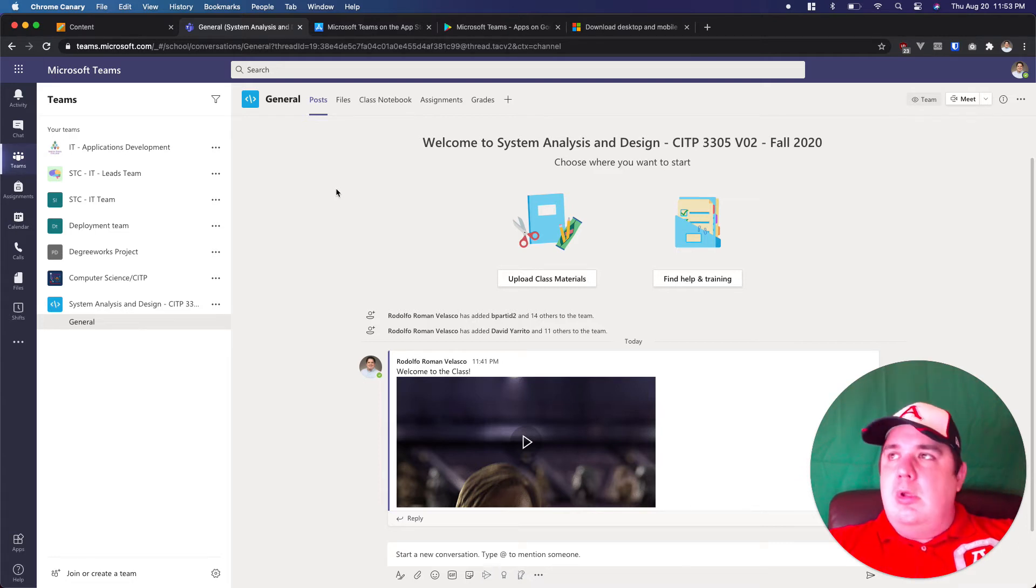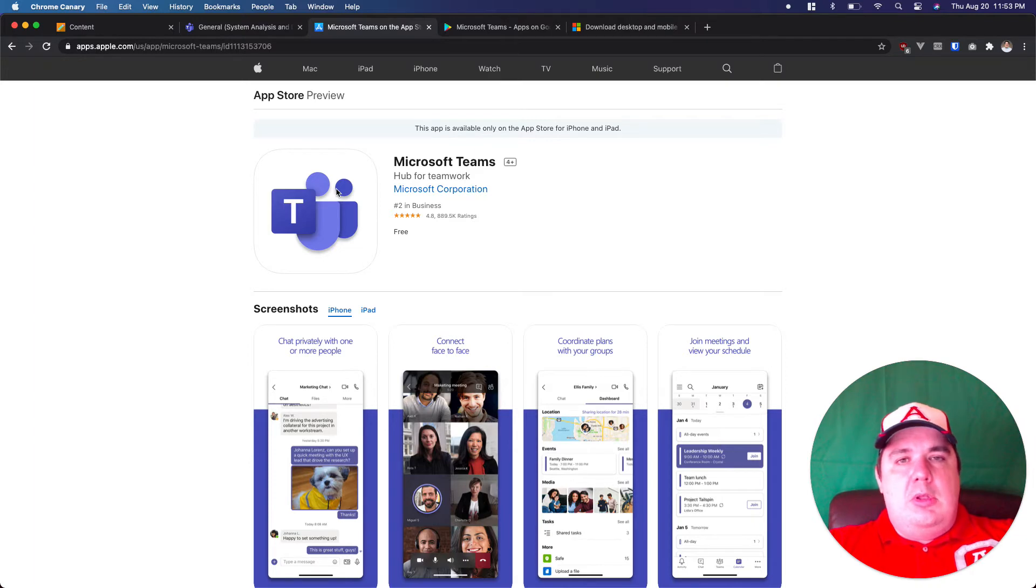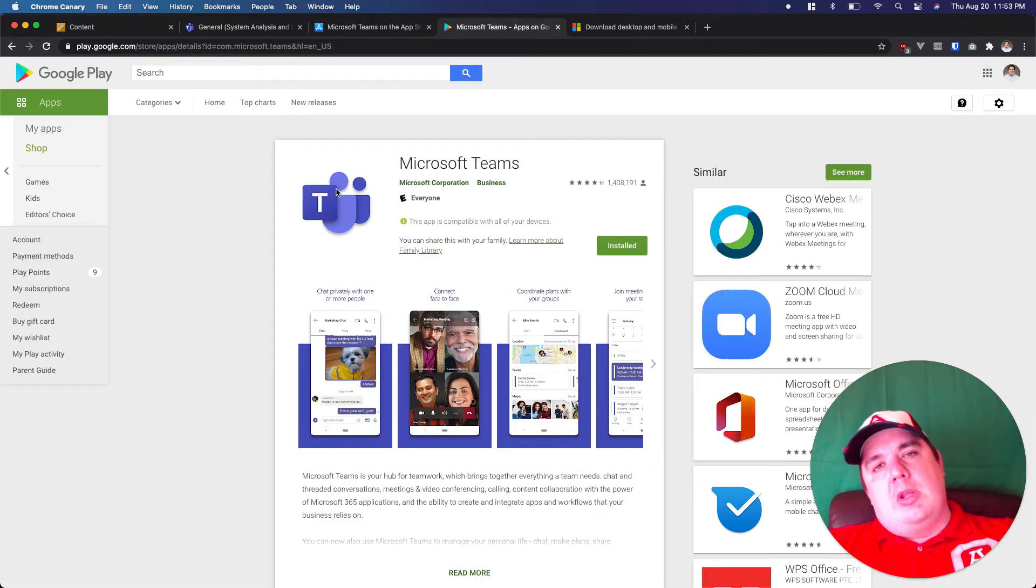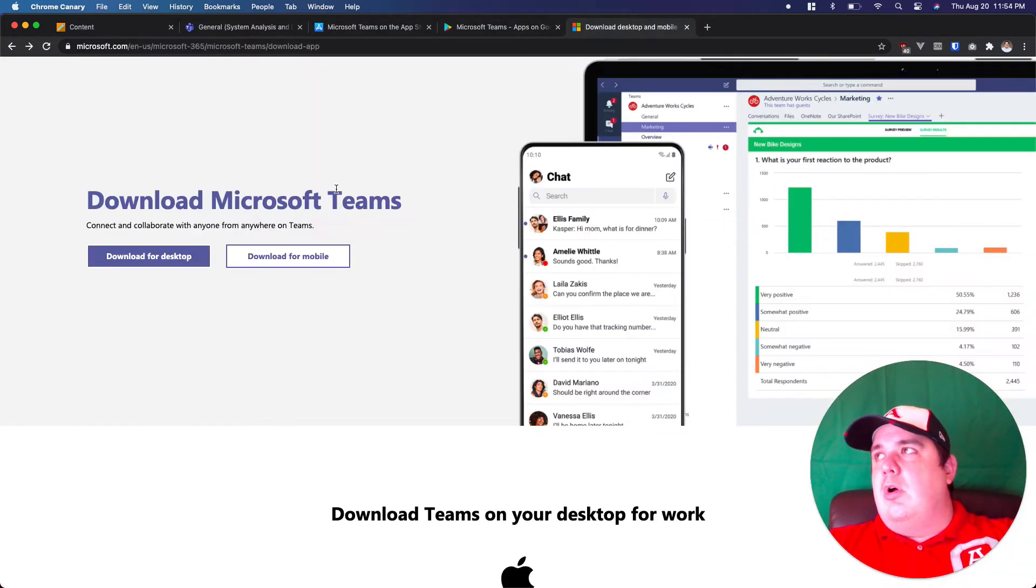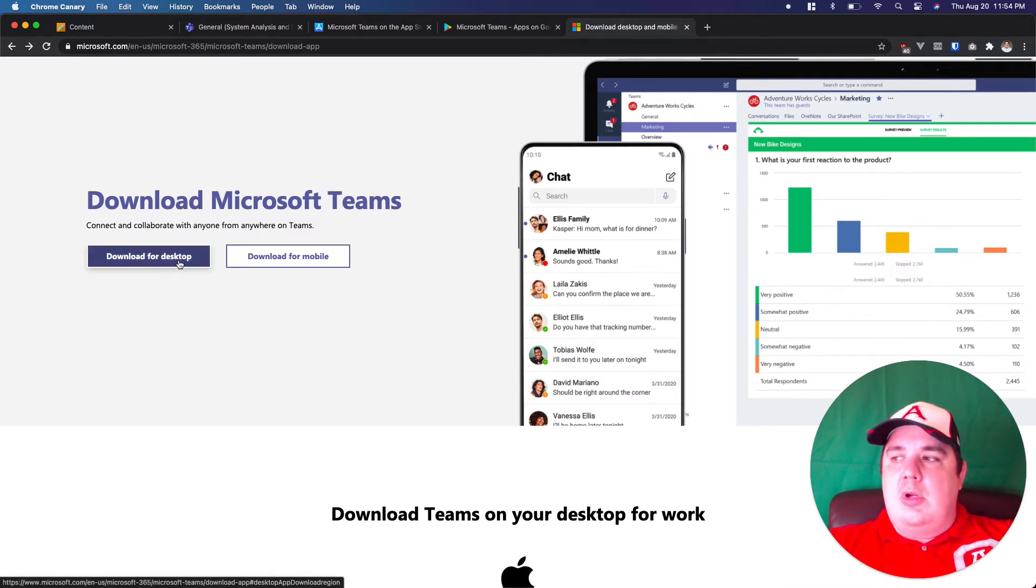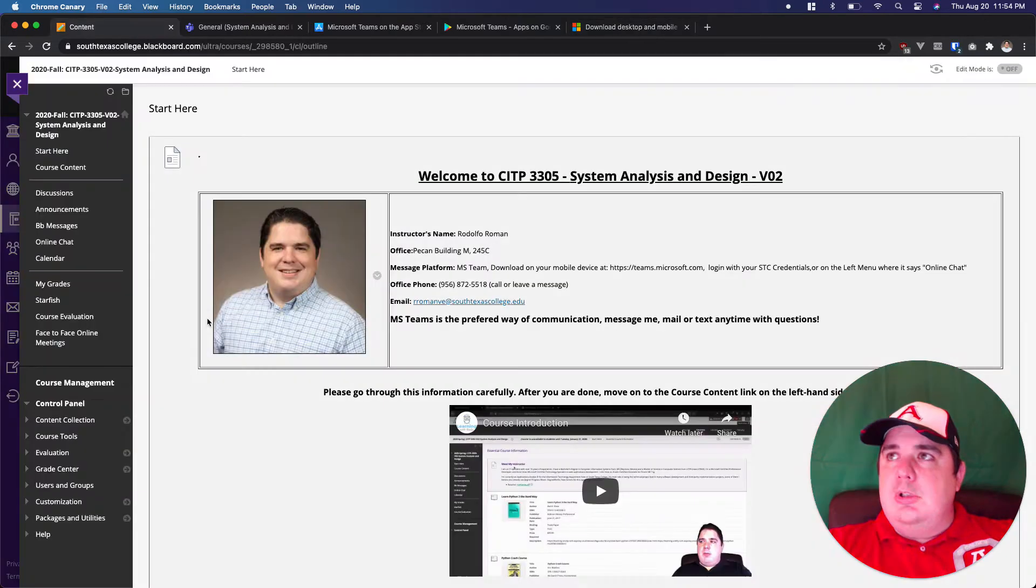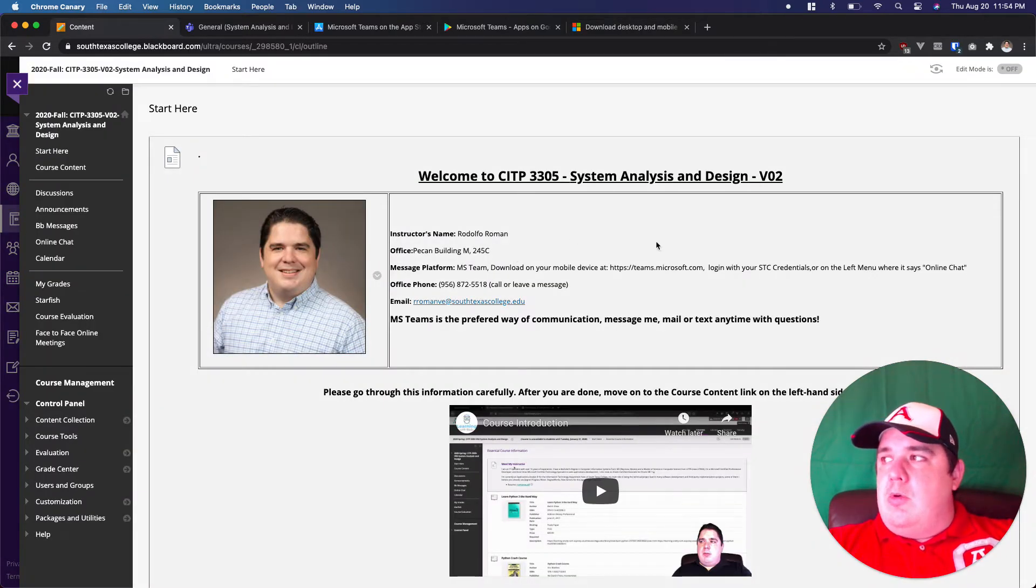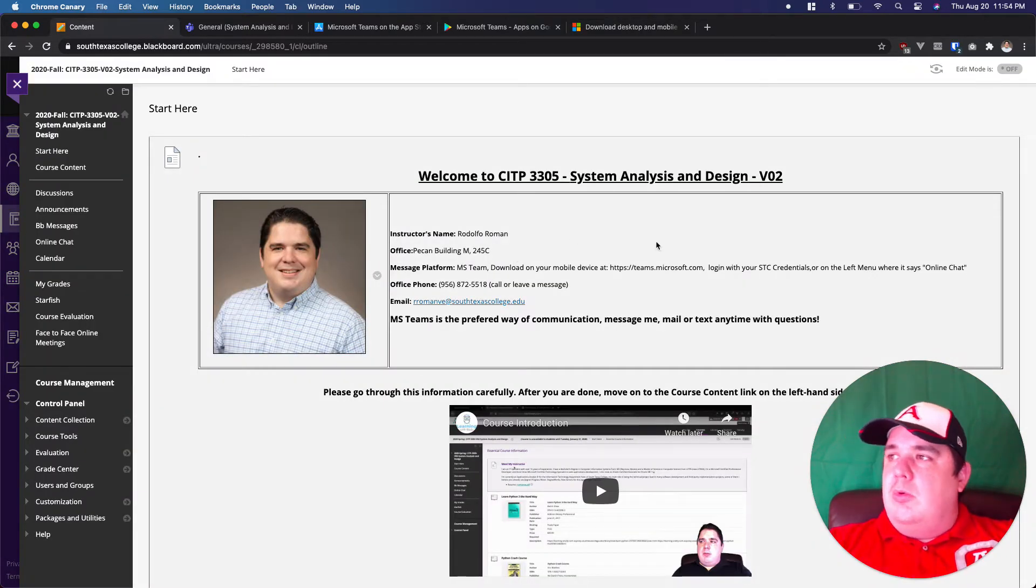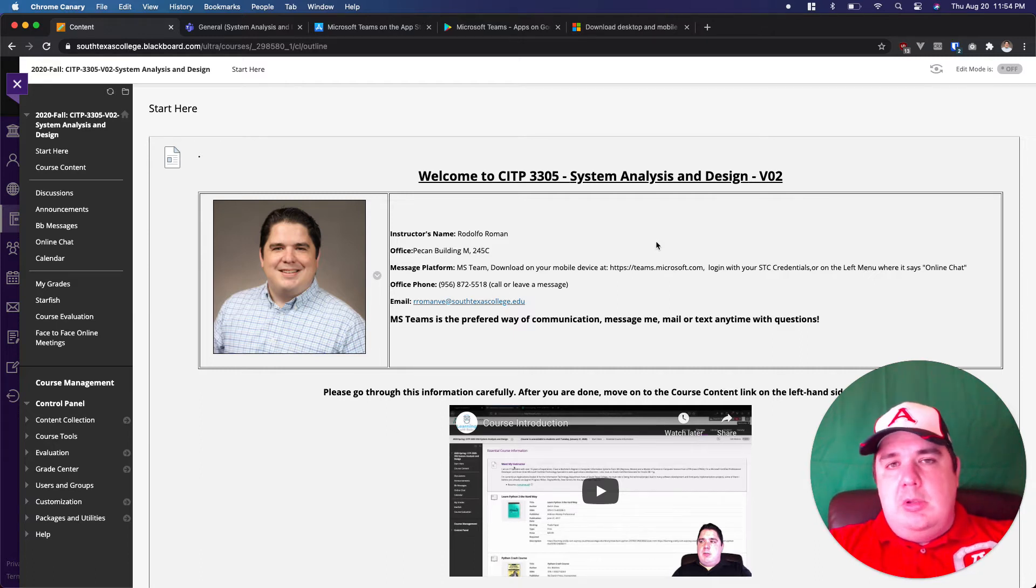So I really hope that everybody gets that tool. You can download it to your phone. It's located in the Microsoft app in the Apple Store. You can look at it in the Google Store or you can go directly to the website and download it for your computer. And it's really cool.